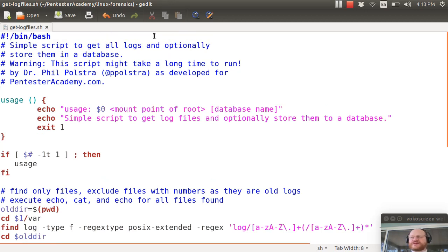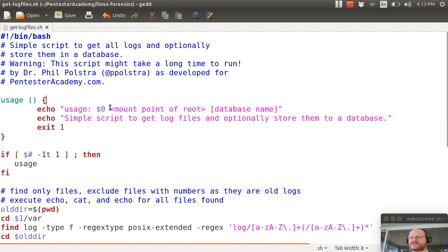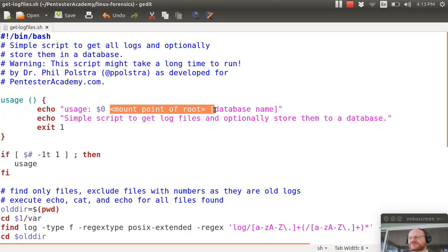What I have here is a simple script and the script like most of the scripts we have starts out shebang bin bash. I have a little usage function which tells you please give me the mount point for the root directory of your subject file system.